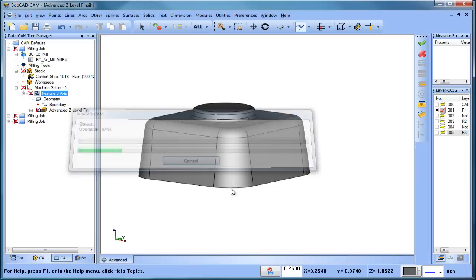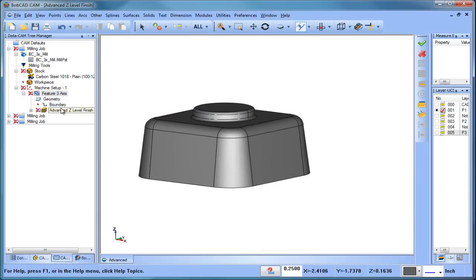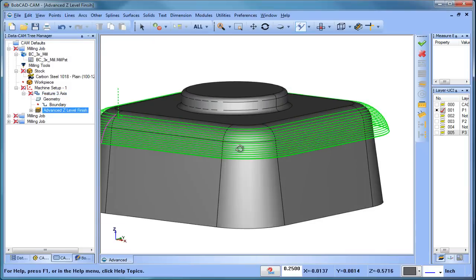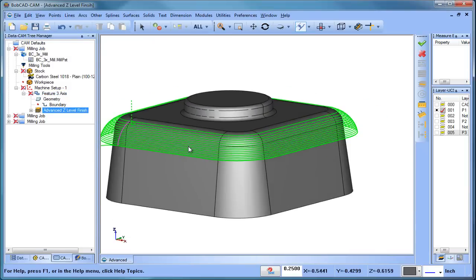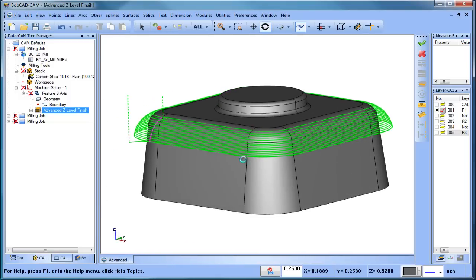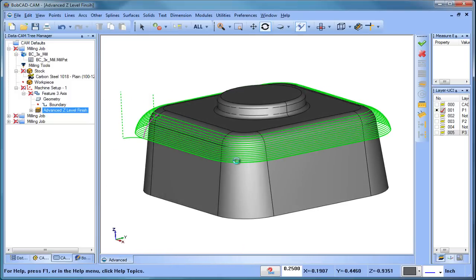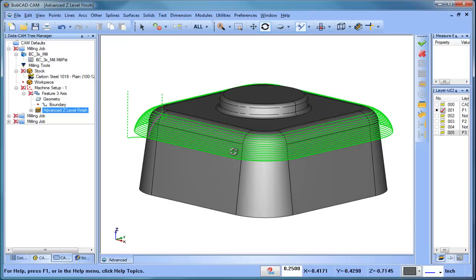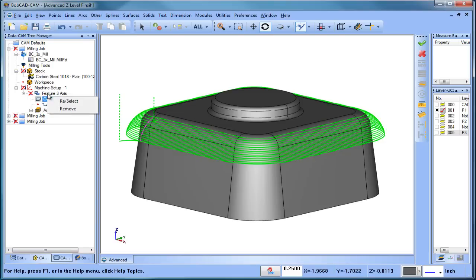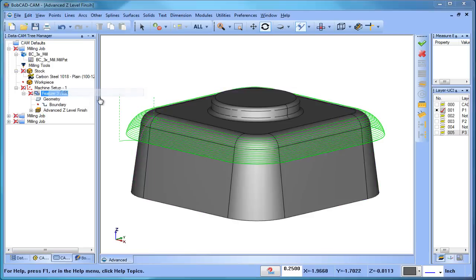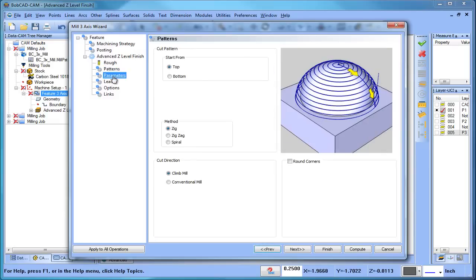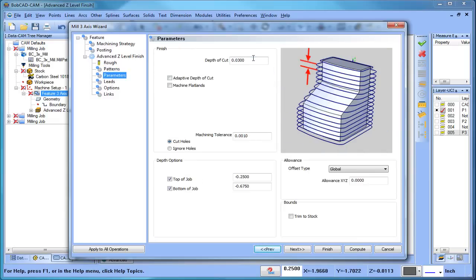Now another thing that I want to talk about, let me unblank this, is your step down. As you know, with most of the pro toolpaths we have adaptive options to clean up areas that would generally have material left over. So in this example I have a step down here, if we look at under our parameters I have a 30 thousandths step down, and I'm not sure if that's going to clean up the radius as much as it would clean up the wall.